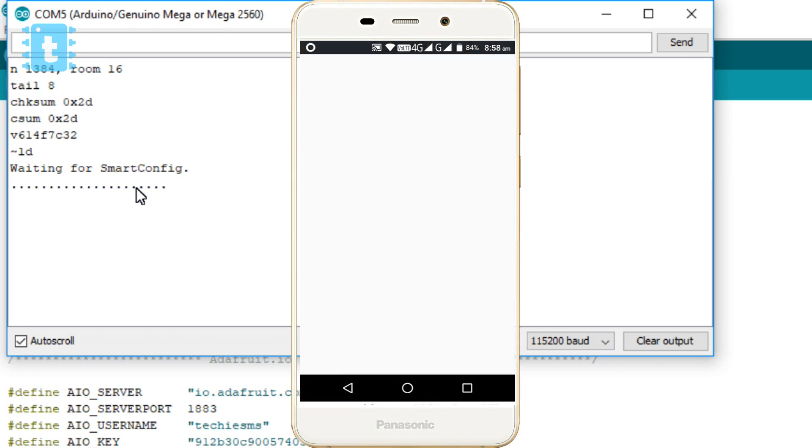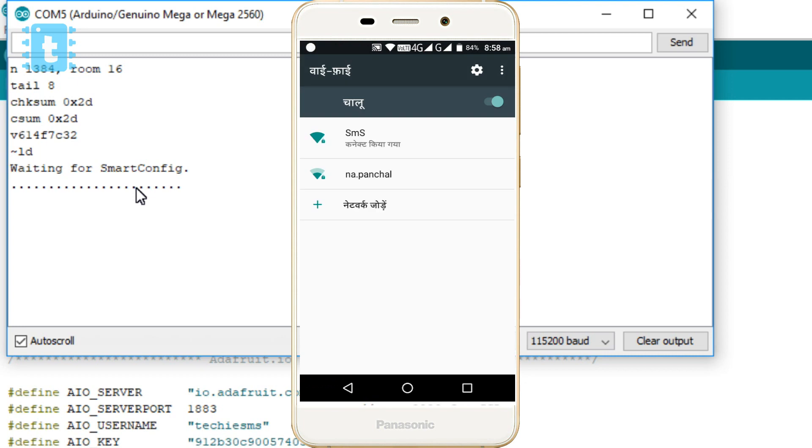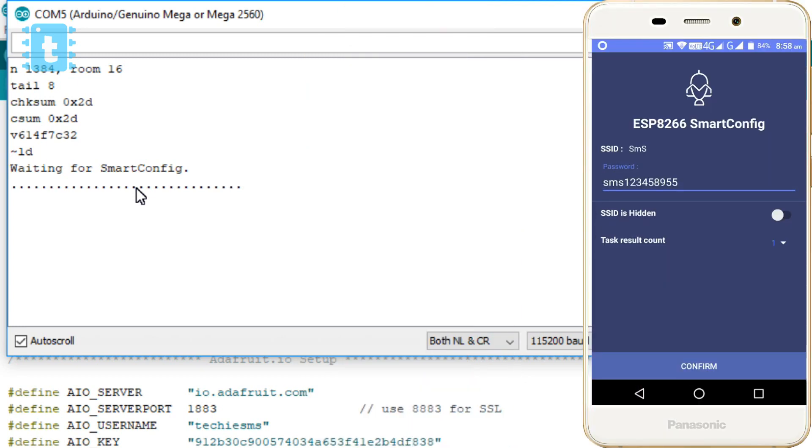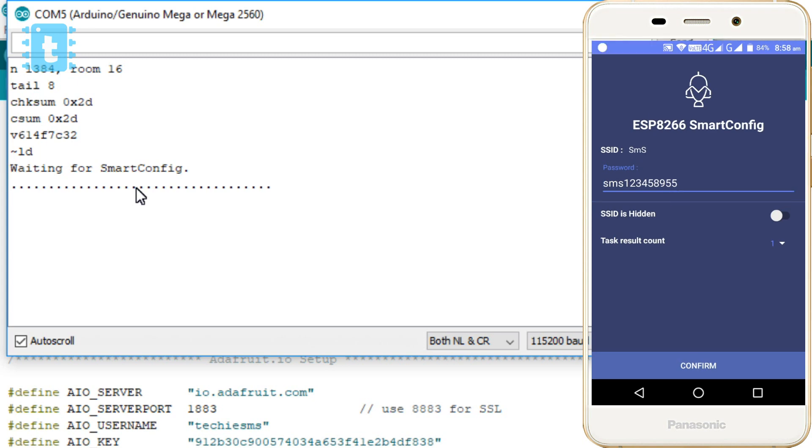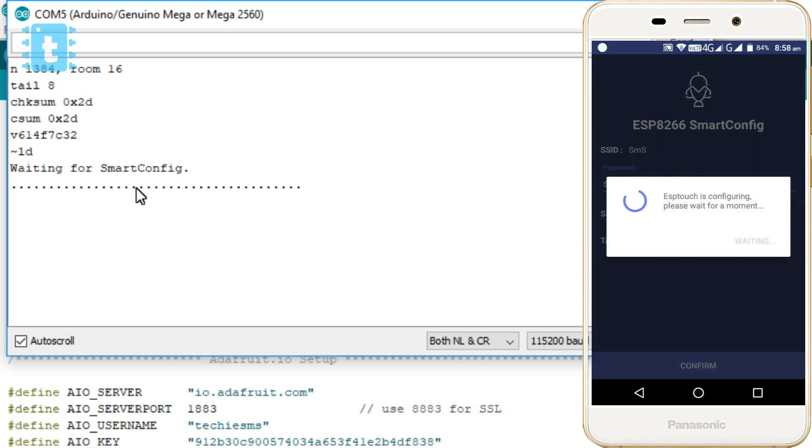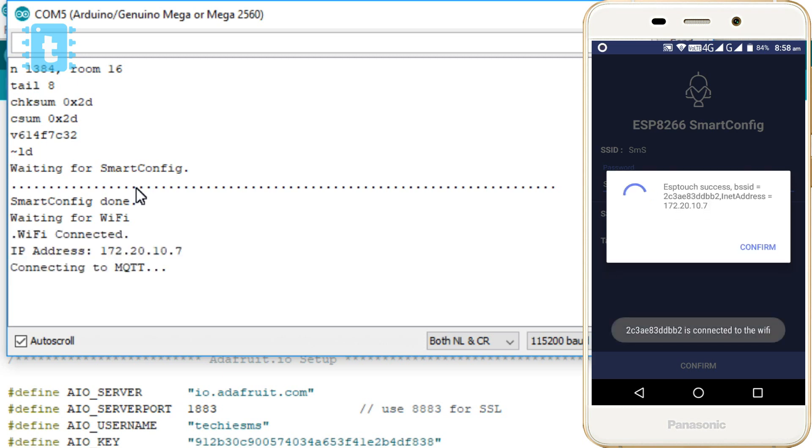Now open up the serial monitor. Moving on the Android phone, as we are already connected with the required WiFi network, we will quickly open up the app, enter the password, and hit the confirm button.